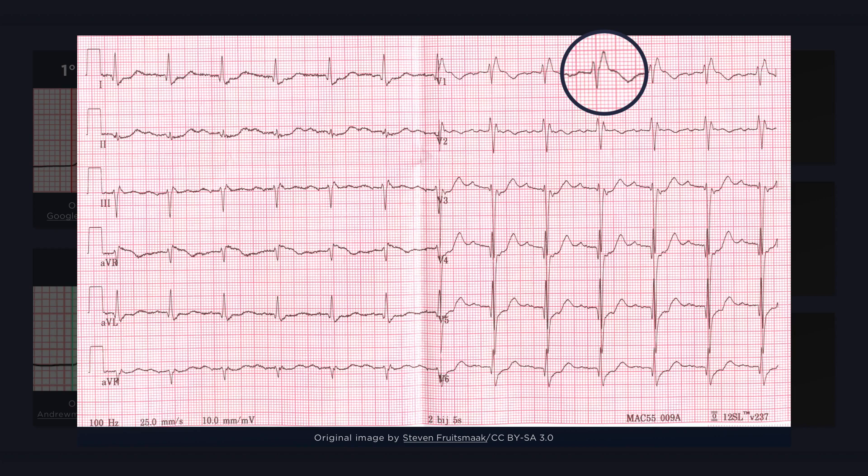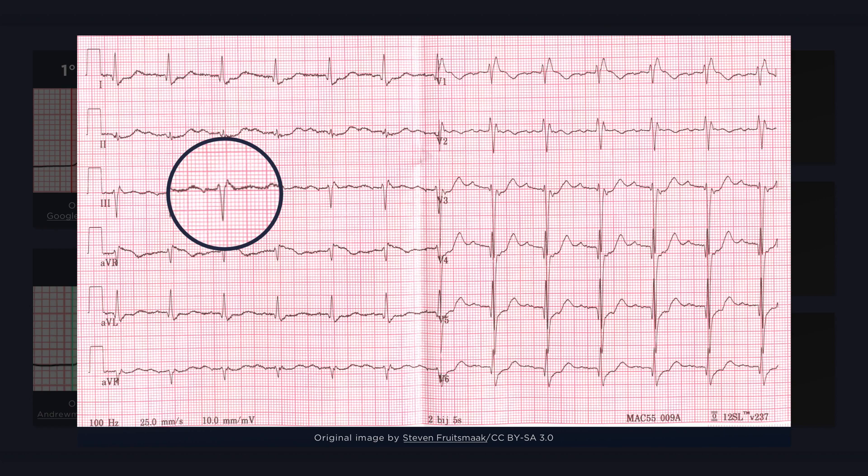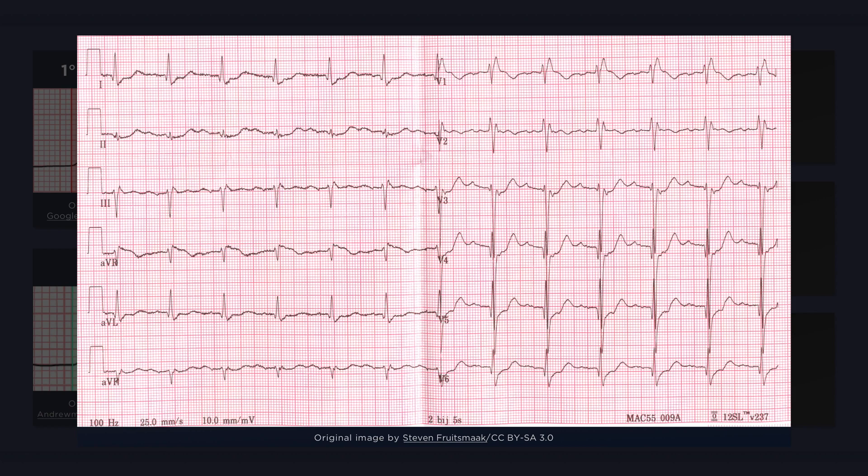In addition to the PR interval prolongation, there are also features suggestive of a right bundle branch block. Note the widened QRS complex with a bunny ear pattern in V1. And there's also a left anterior hemiblock. Note the left axis deviation and an initial R wave followed by a deep S wave in lead 3. I will discuss these other findings in subsequent lectures, but I'd like to briefly mention that the presence of these additional conduction abnormalities suggest that the defect resulting in PR prolongation may be located somewhere below the level of the AV node.